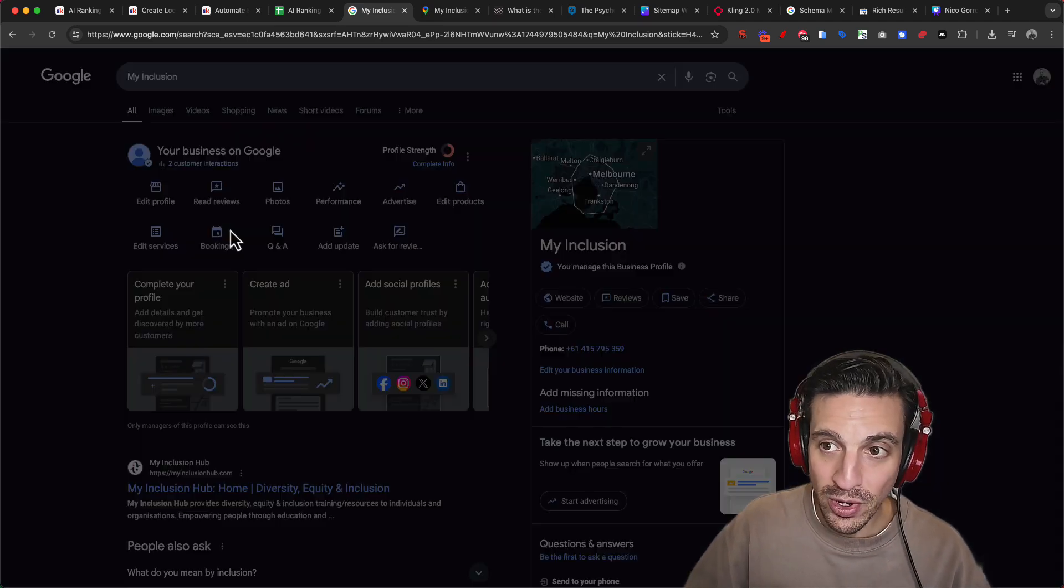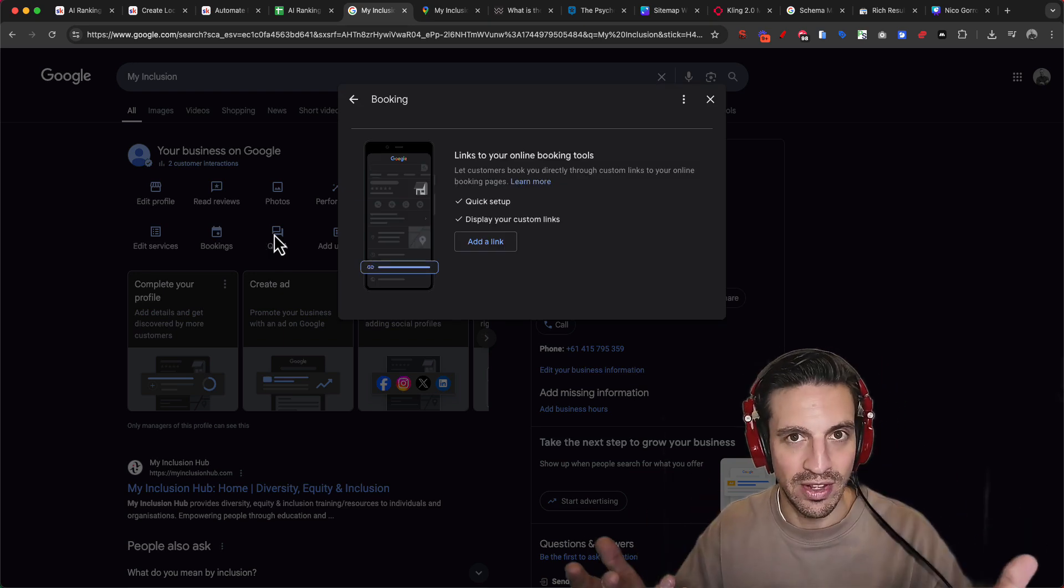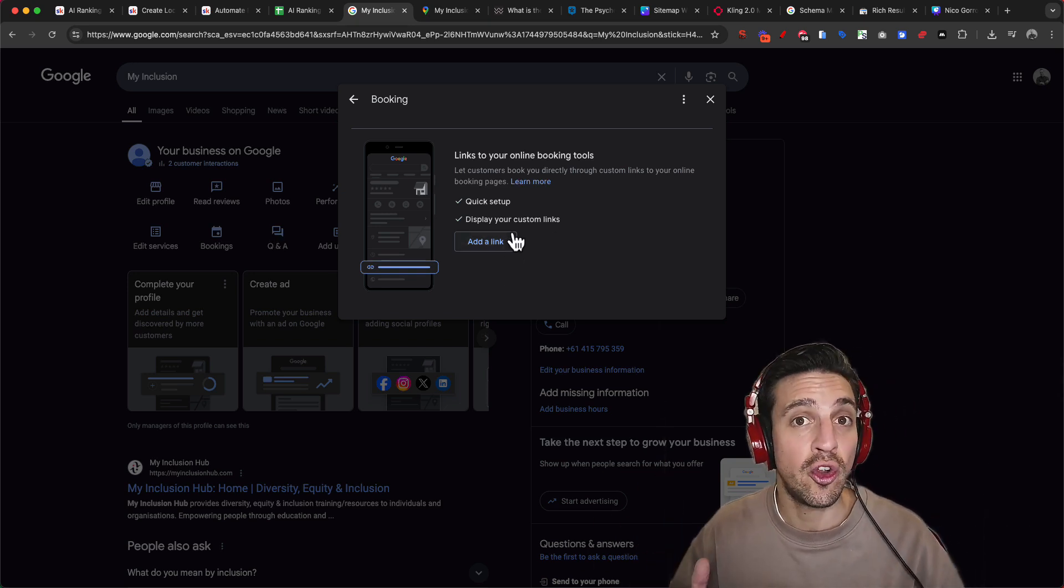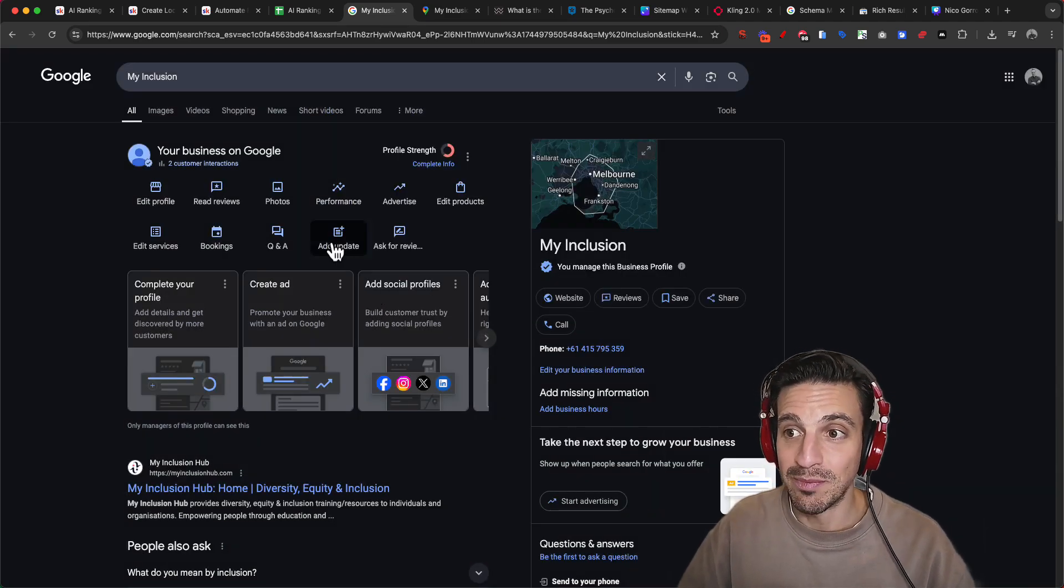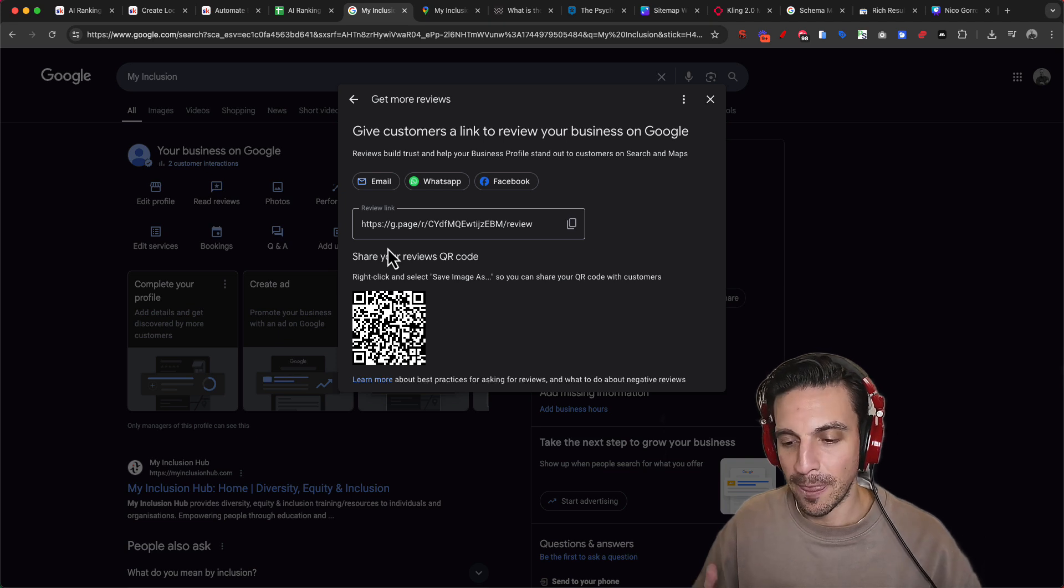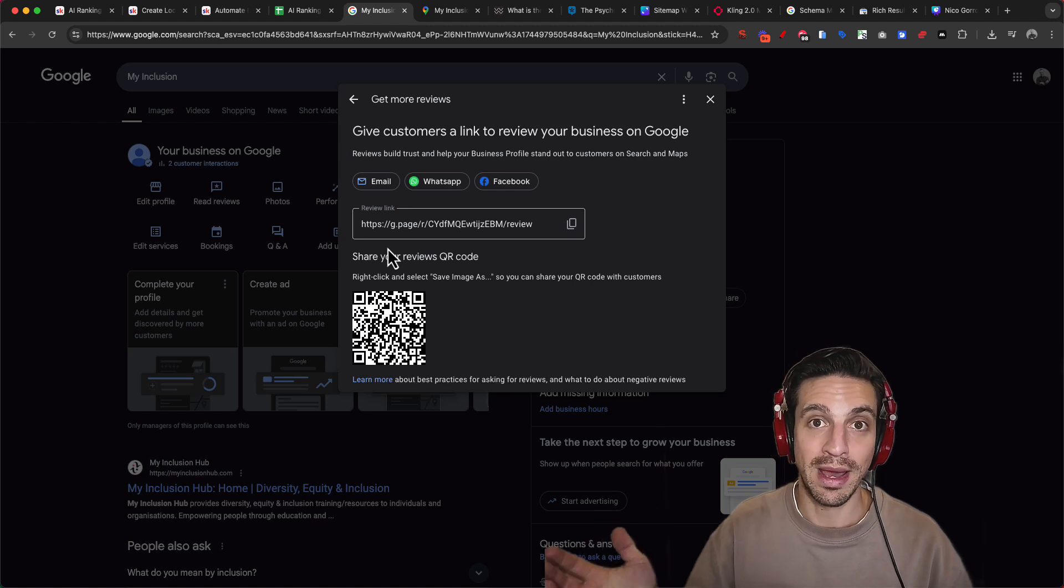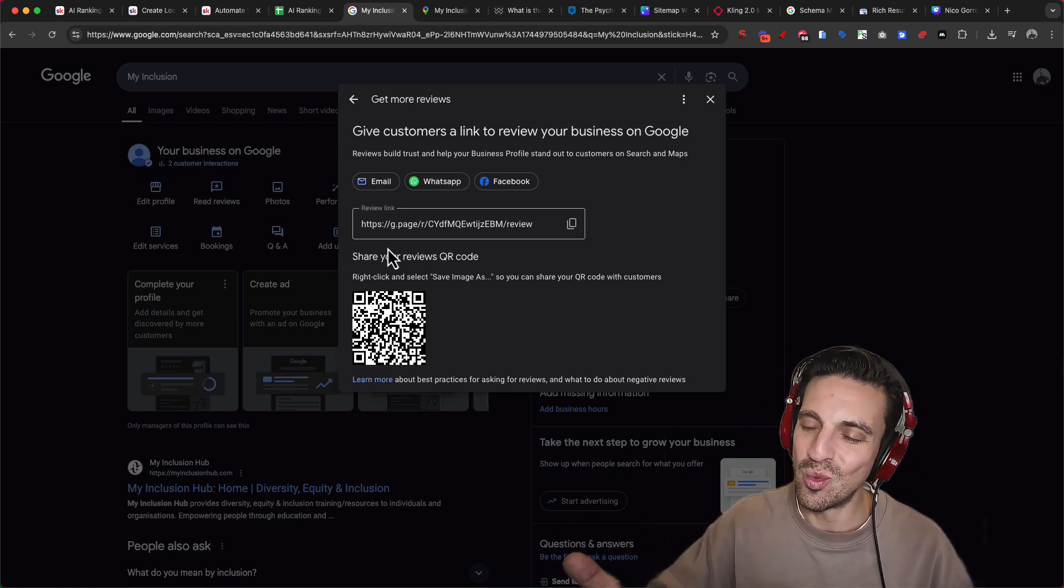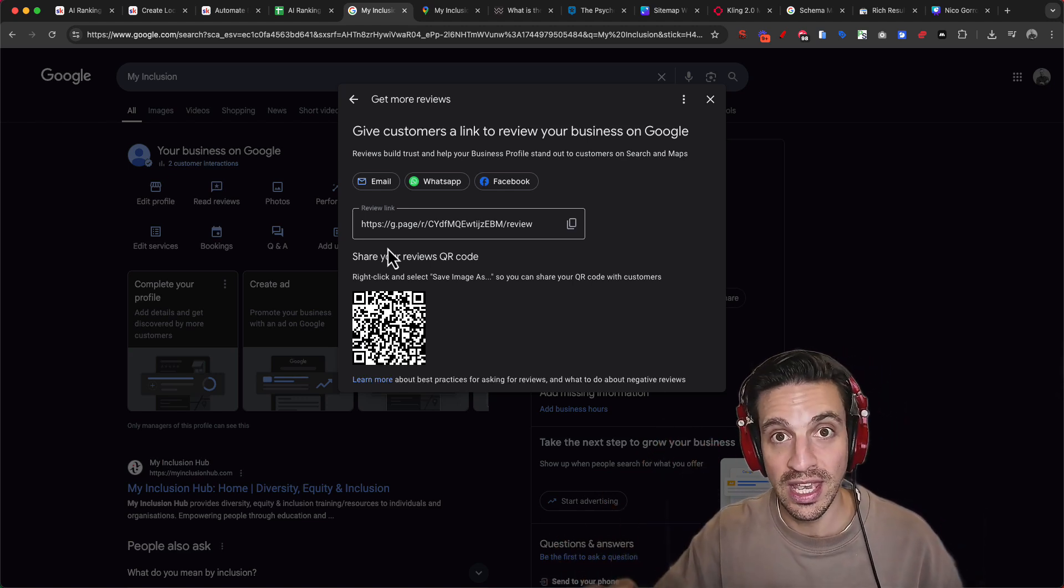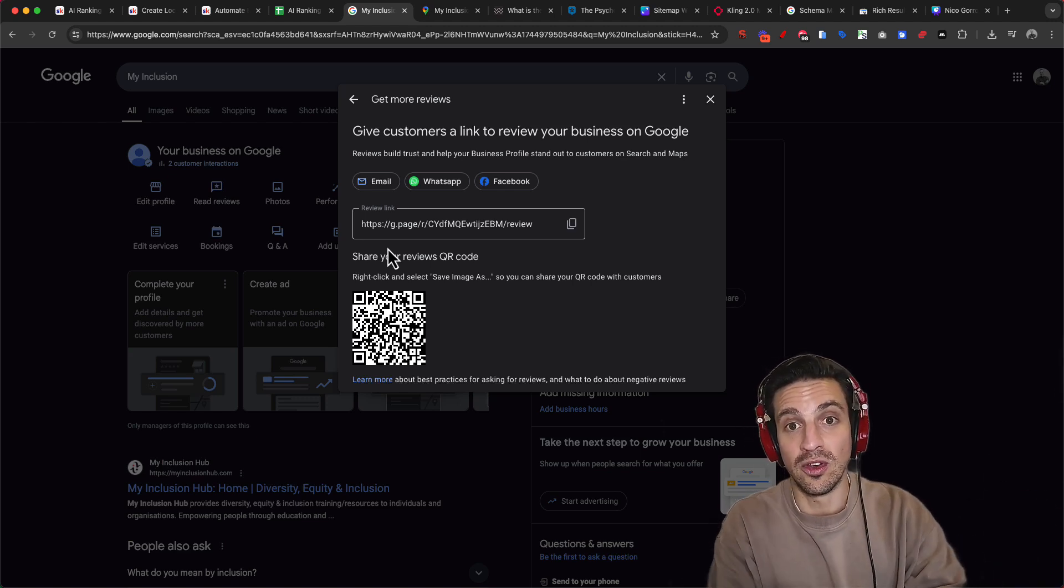In the booking button, add a direct link to a booking button. Whether that's a Calendly link or if you have any other booking platform, you need to add the link directly there. Do not add link to a website and make them find the link. Number three is make sure that you ask for reviews. This seems simple, but to be honest, we've automated this for many businesses.